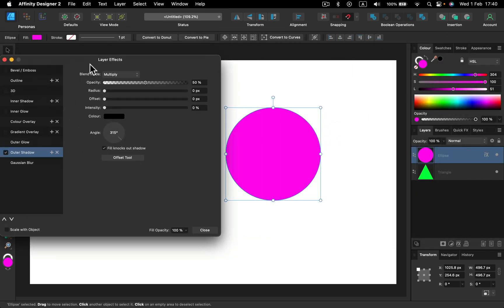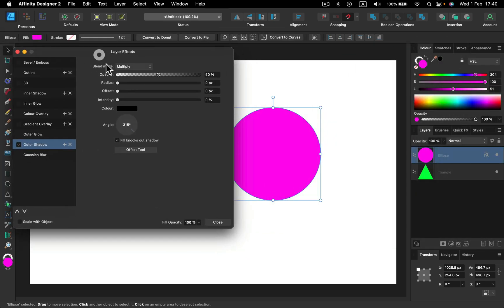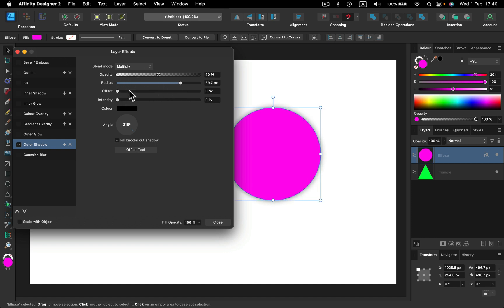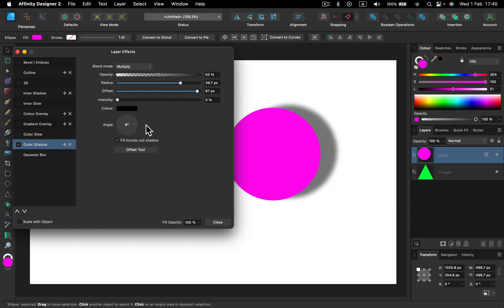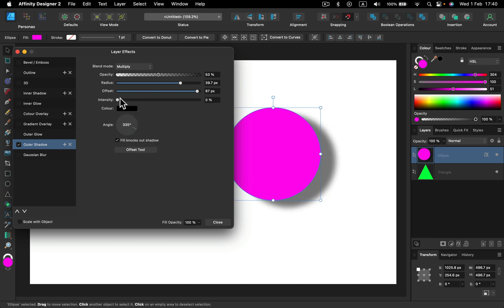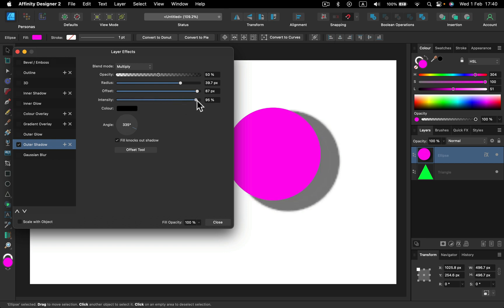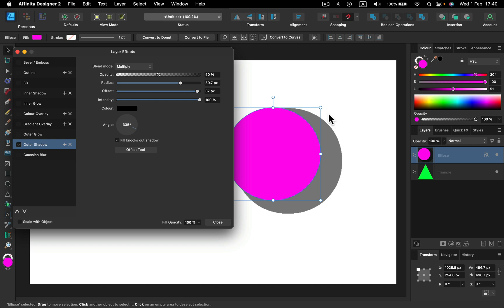If I turn this on I will be able to change the radius. Radius is kind of the size of the shadow. Offset will move the shadow in a certain direction. We can control this direction with the angle tool below. And there's also the third slider that will make this more intense, sharper, more bold, less blurry.